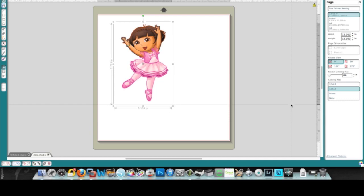One thing that you need to realize is that Silhouette Studio's tracing function is a very basic function. It cannot distinguish color, it can only distinguish the brightness of an image. And if you look at this image...